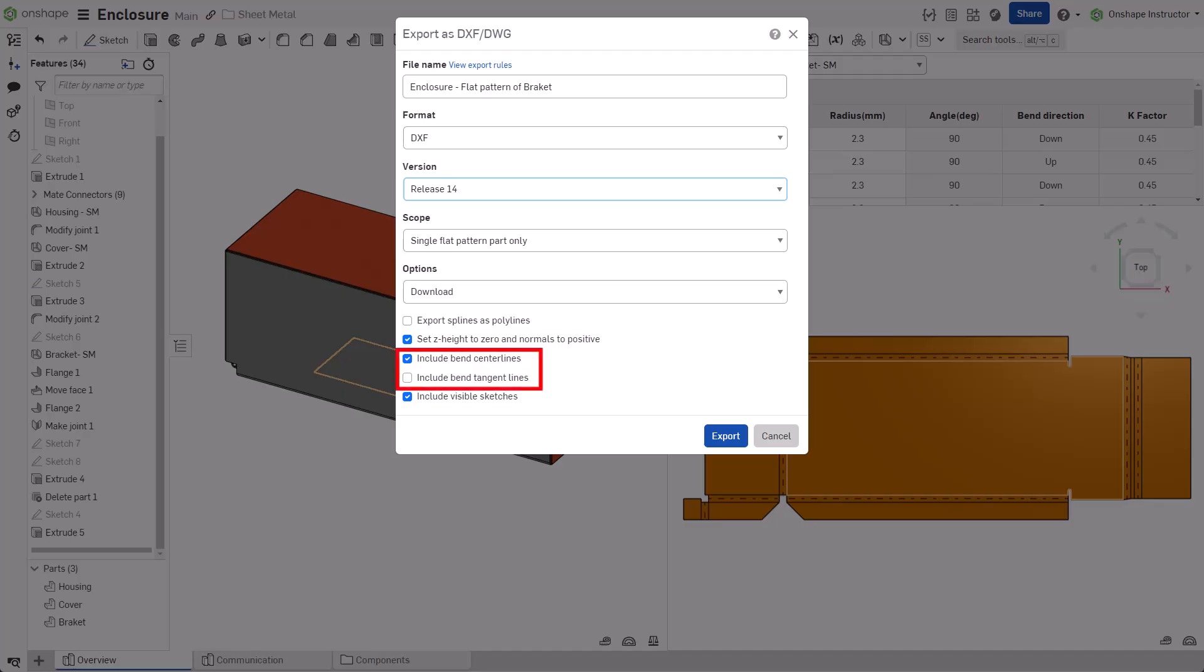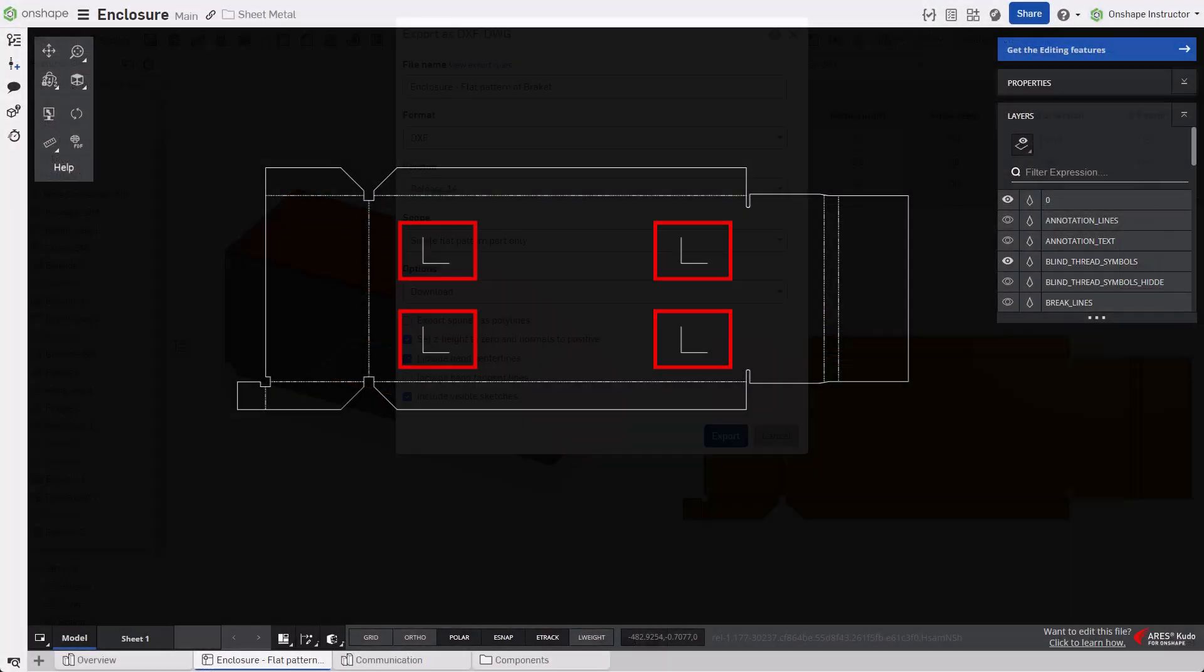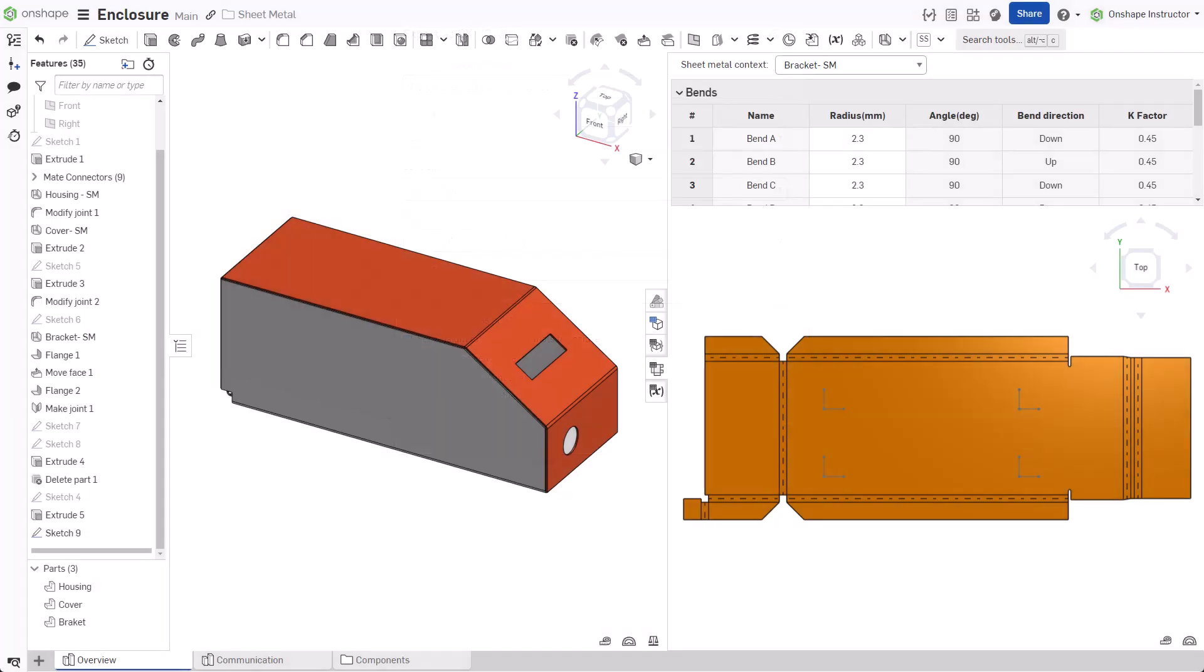Check Include Bend Centerlines and Include Bend Tangent Lines as required. Check Include Visible Sketches to display sketches on the export. This option helps depict manufacturing information such as form tool centerlines. Create a sketch on the flat pattern and make it visible prior to export.